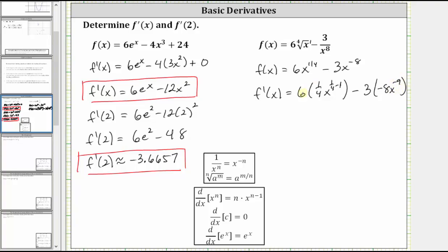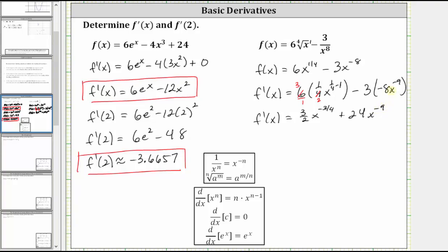Now let's begin simplifying. Six and four share a common factor of two — three twos in six and two twos in four. F prime of x is equal to three halves times x to the power of one fourth minus one, which is negative three fourths. Then minus three times negative eight times x to the power of negative nine, which gives us plus 24 x to the power of negative nine. Rewriting with positive exponents, f prime of x equals three divided by two times x to the power of positive three fourths, plus 24 divided by x to the power of positive nine.